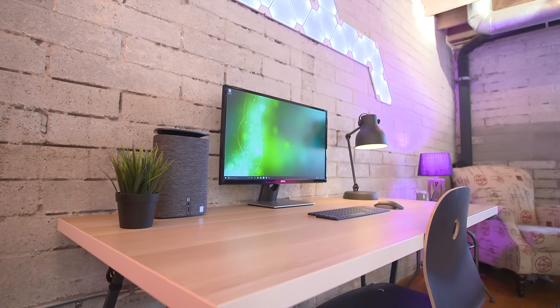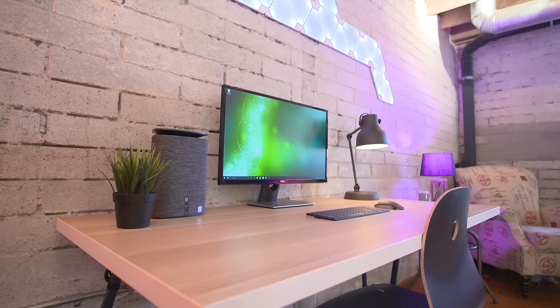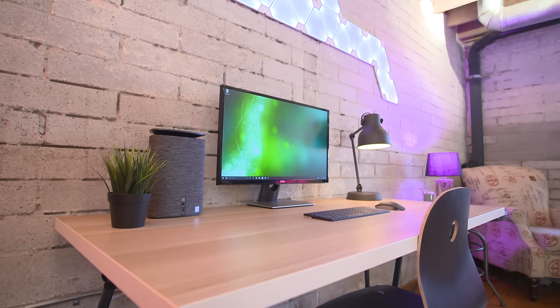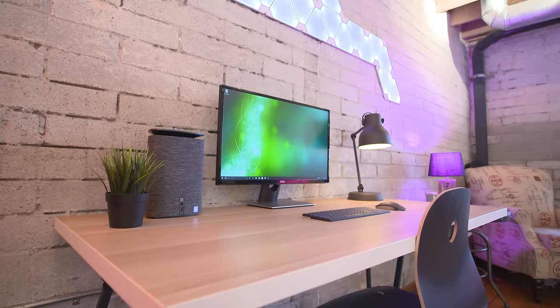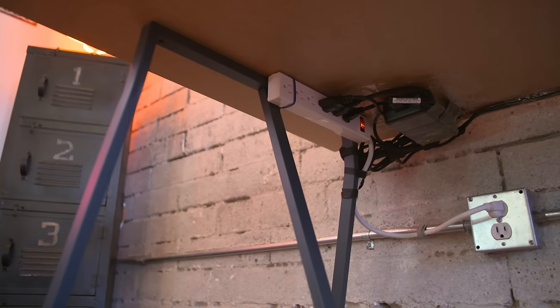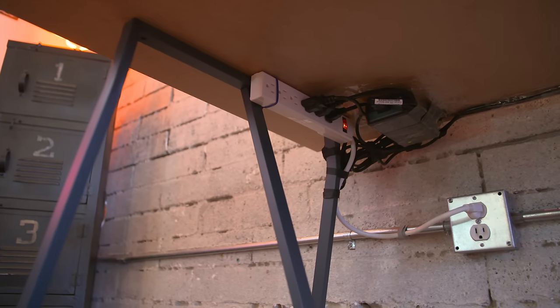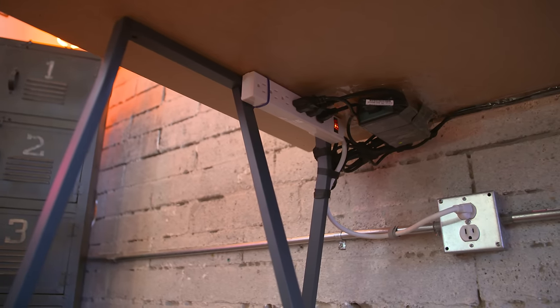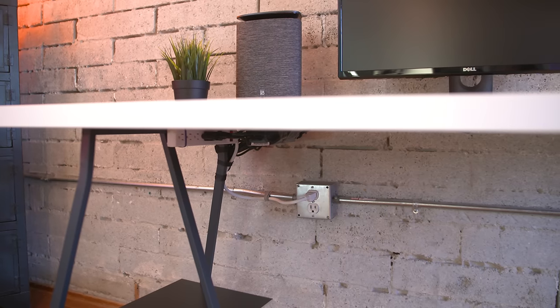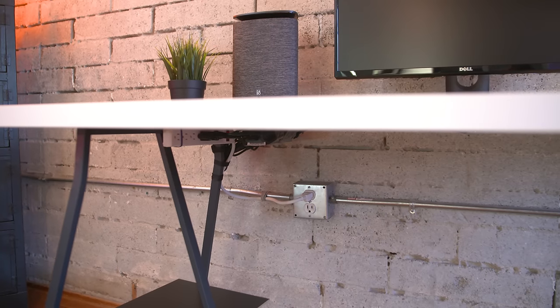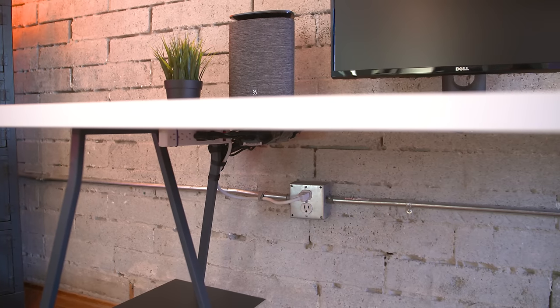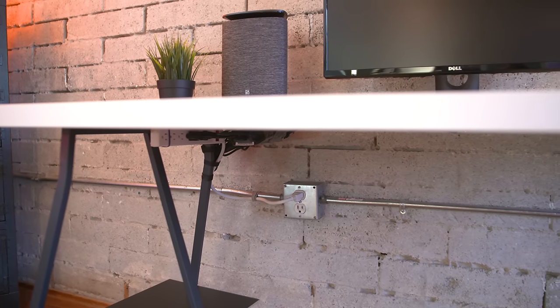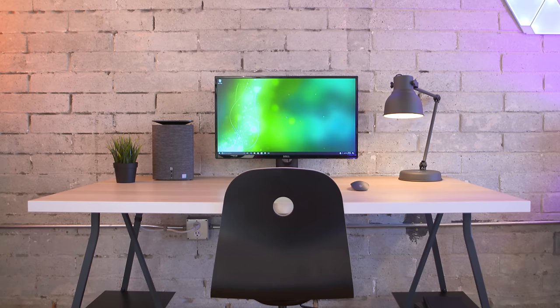So what's a good desk without clean cable management, right? Well with the help of a $4 power strip, $6 pack of zip ties, some $10 velcro straps, and good old-fashioned box tape, I was able to achieve a very tidy cable setup above and below the desk with very minimal effort.